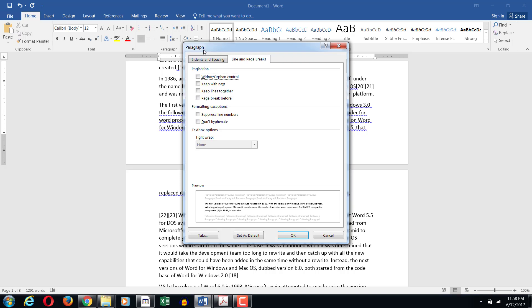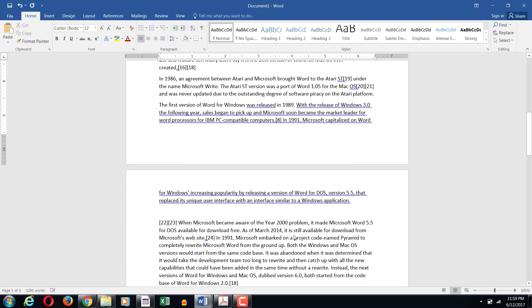So let me check the widow and orphan control and also let me check keep with next. As soon as I click OK you will realize that one of the lines from the page above comes and joins the last line. So that there are multiple lines together so the keep with next option is enabled.